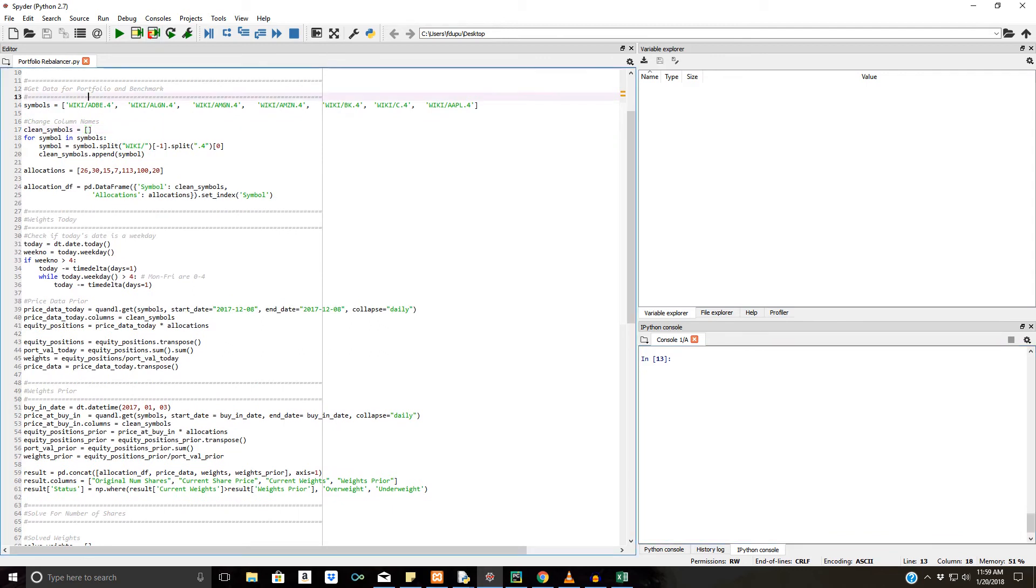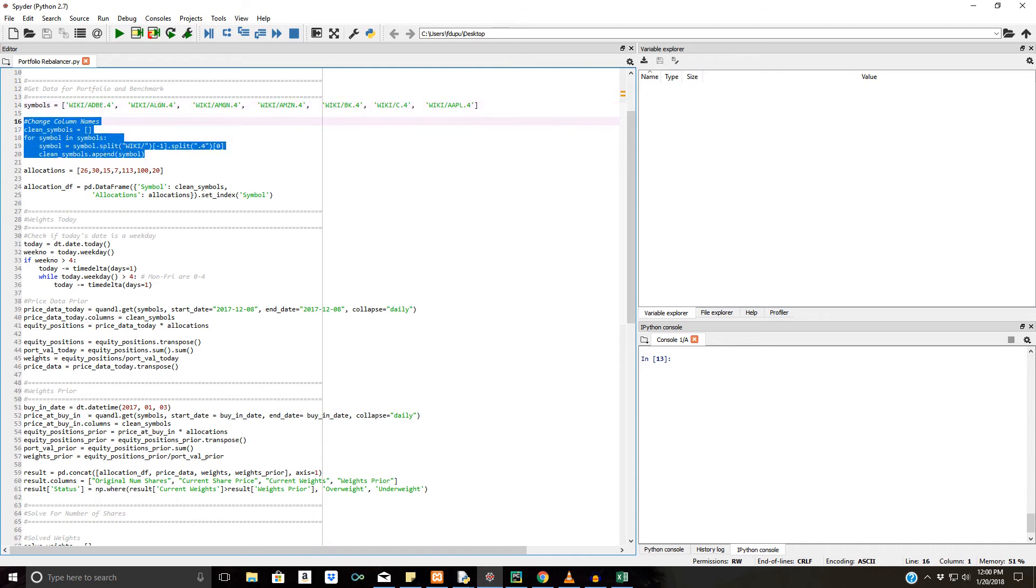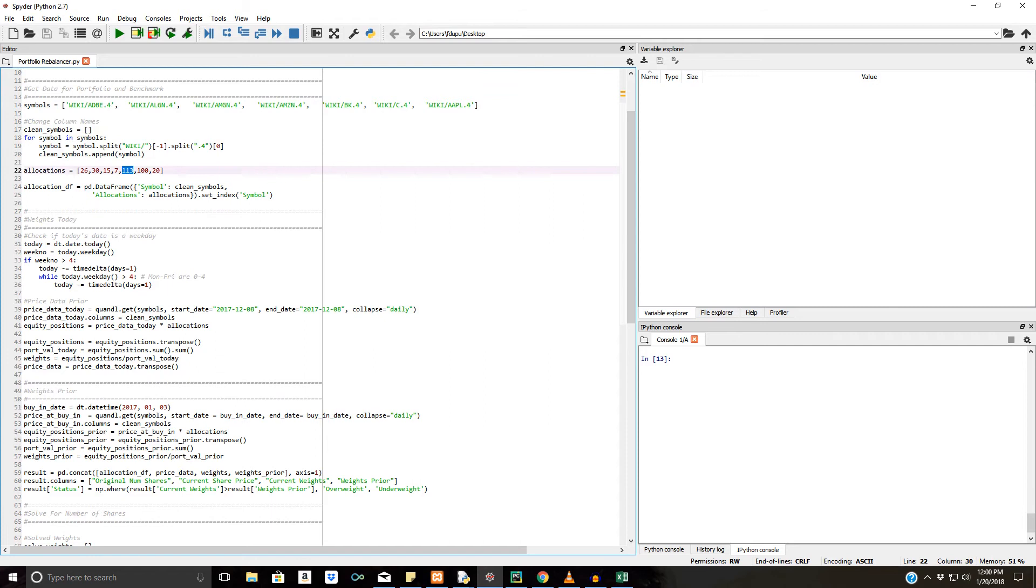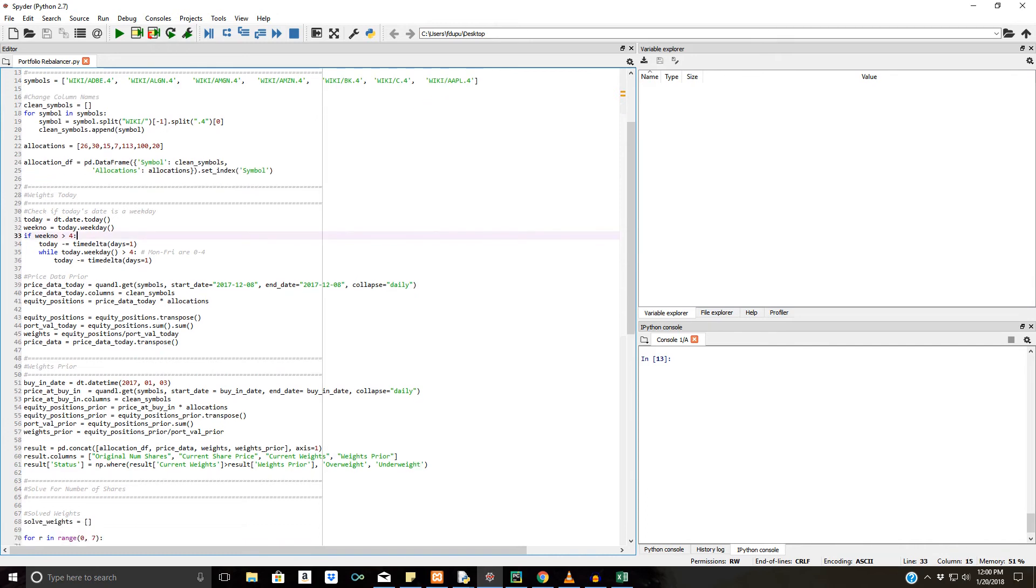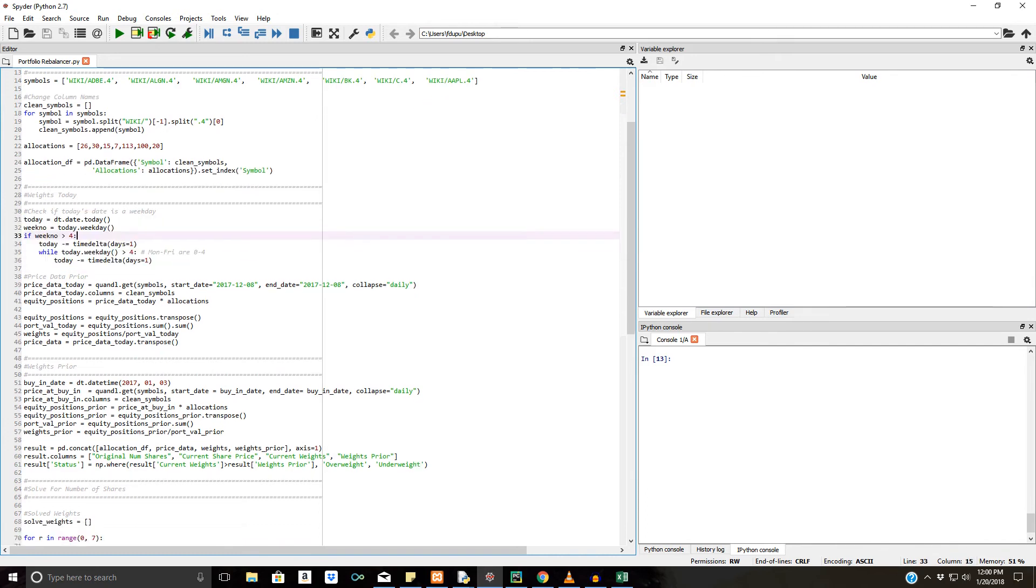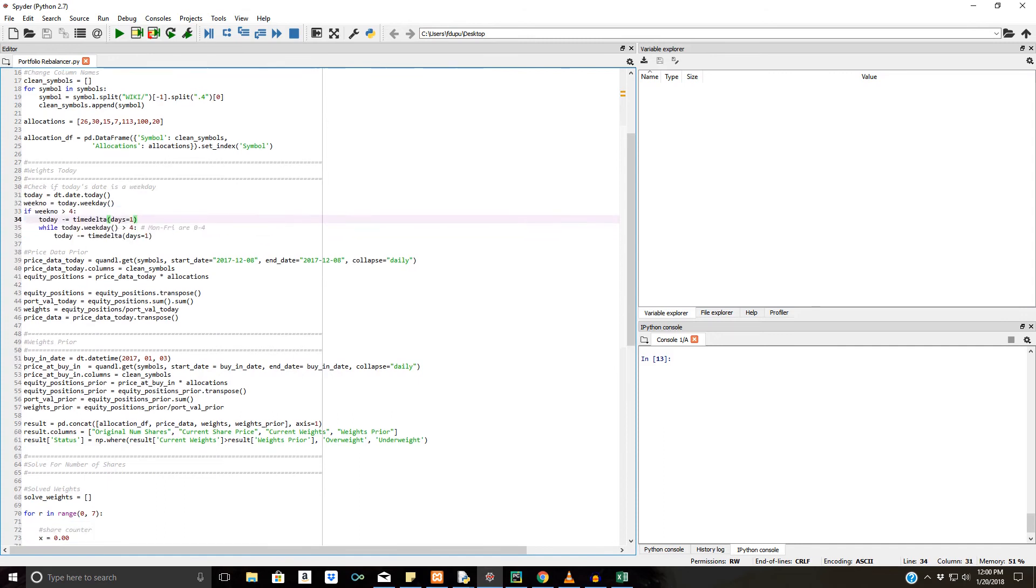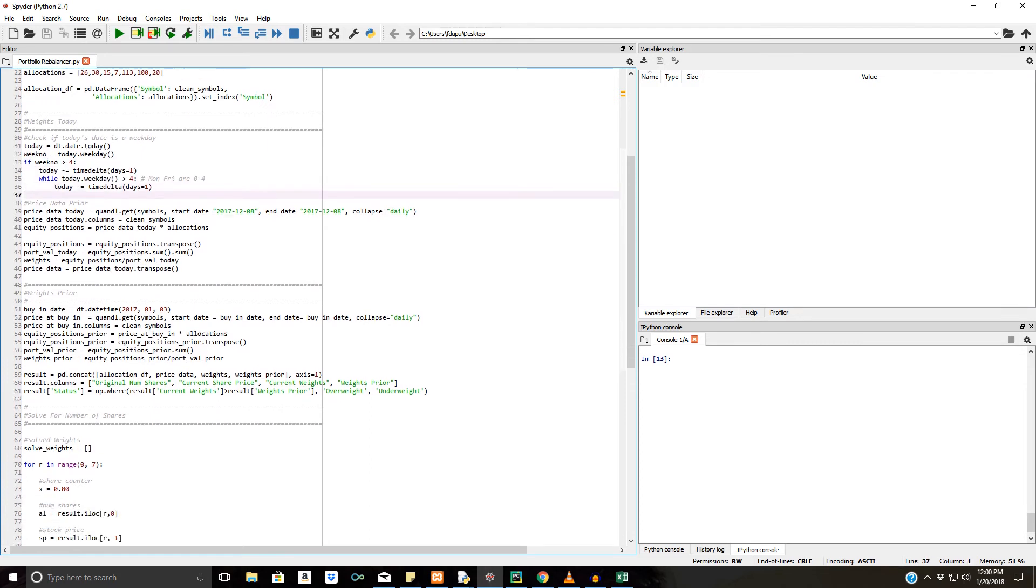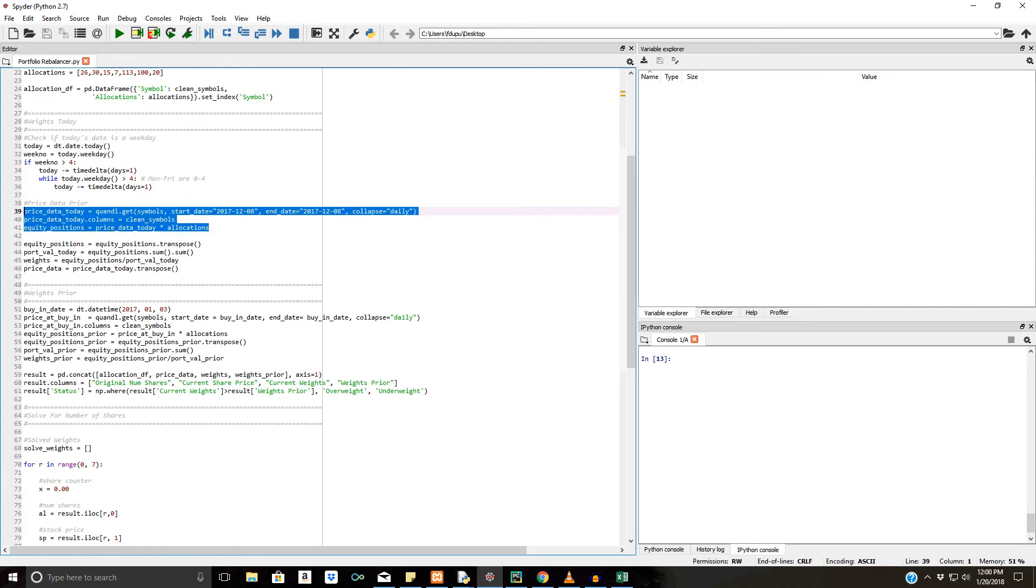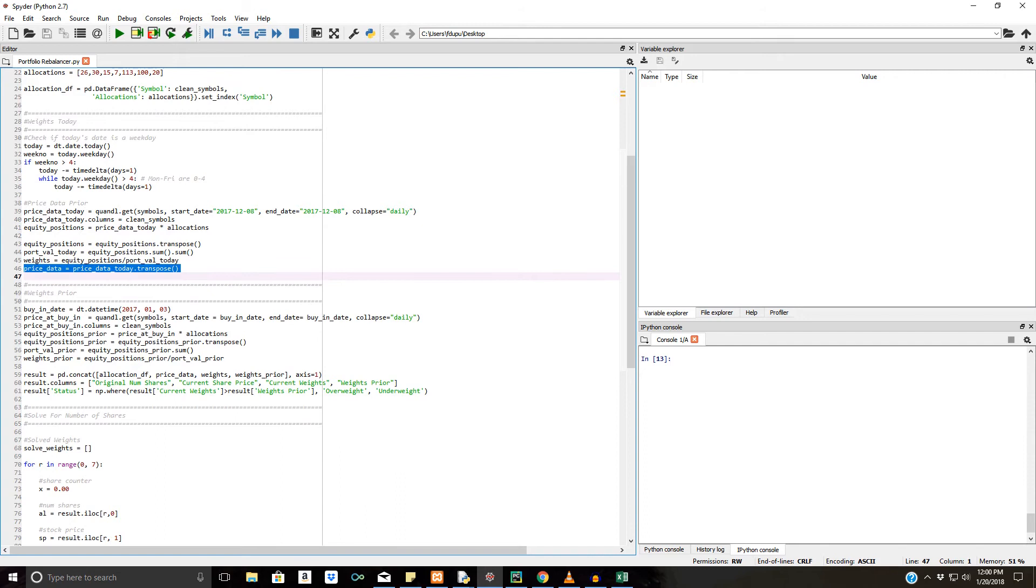So just to give you an overview on how this is working, we have our symbol inputs right here. And if you're using this script, you should follow the exact same naming conventions as I'm using right now, because it's just only importing the close price from Quandl. Just cleaning the symbols up after that for column names. You have to provide the allocations as well. And then later we're going to get a data frame with all that information in it. Now we need the weights today. So this is just a little simple loop I wrote to basically filter out weekends. So if I'm running it on a Saturday, it will revert back to Friday. So the price data as well is getting pulled in. These are all the prior weights being calculated. And then we get our equity positions and portfolio value at the end of the day as well. And now we can get our weights finally.